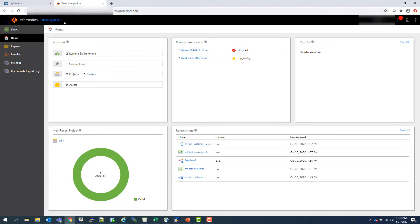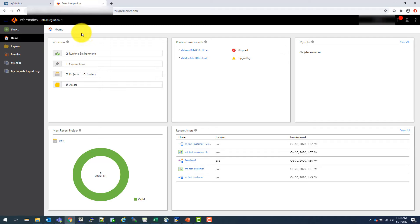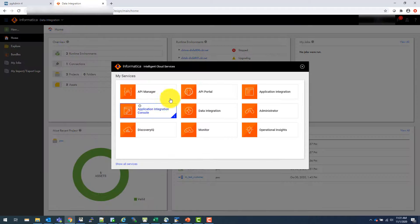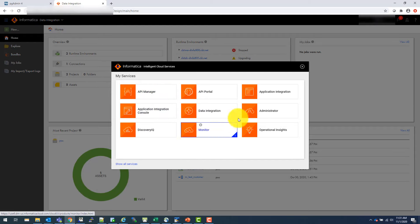Let's dive into Informatica IICS tool, and let's see how you can create your first mapping. So this is the IICS interface. As soon as you log in, that's what you see, and you can actually change which service you want to based on what permissions you have.